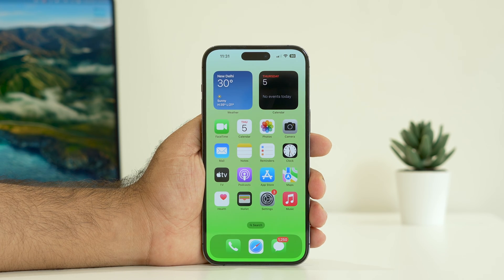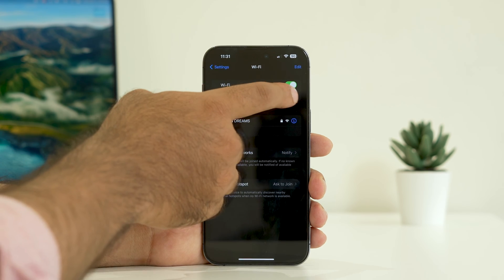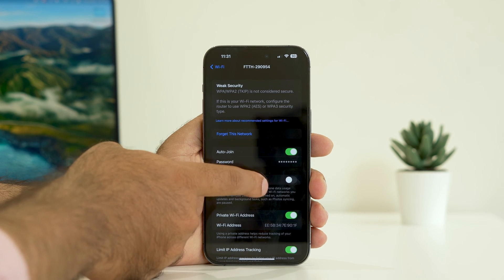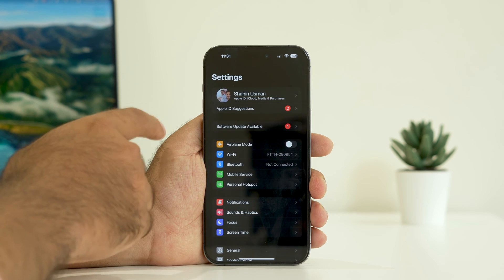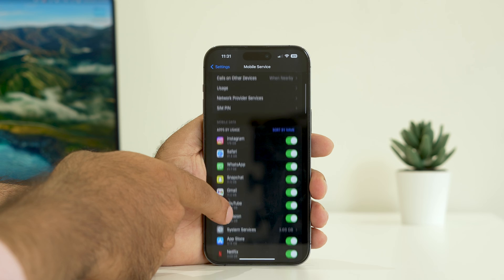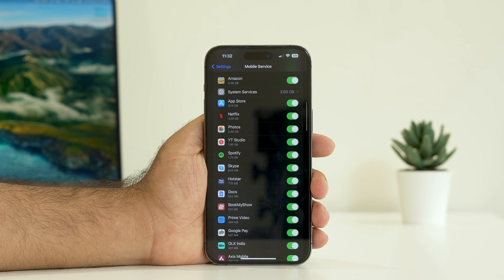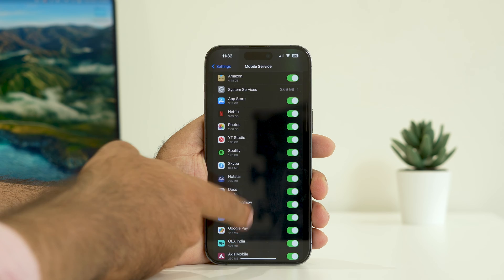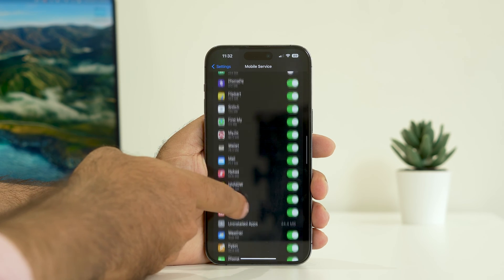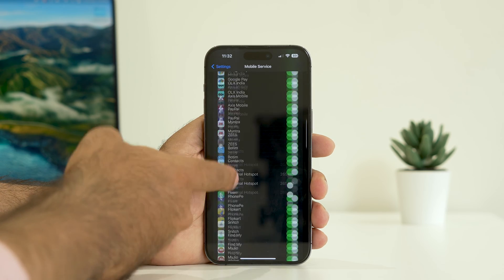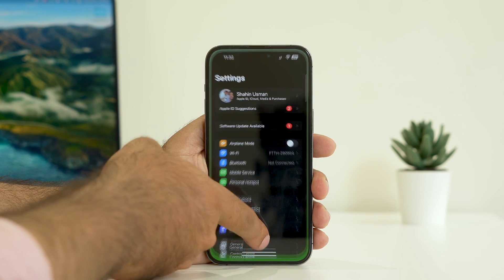The third fix is to disable background tasks. Go to Settings, then tap on Wi-Fi, and tap on the eye icon next to your network. From here you can see Low Data Mode — turn this on. Then go back, and if you're on mobile data, tap on your mobile service. Scroll down and you can see all the apps utilizing your internet in the background. Turn off the ones you don't need — for example, apps like Fiverr that you don't use much. Do this for both mobile data and Wi-Fi, then check whether the issue is resolved.